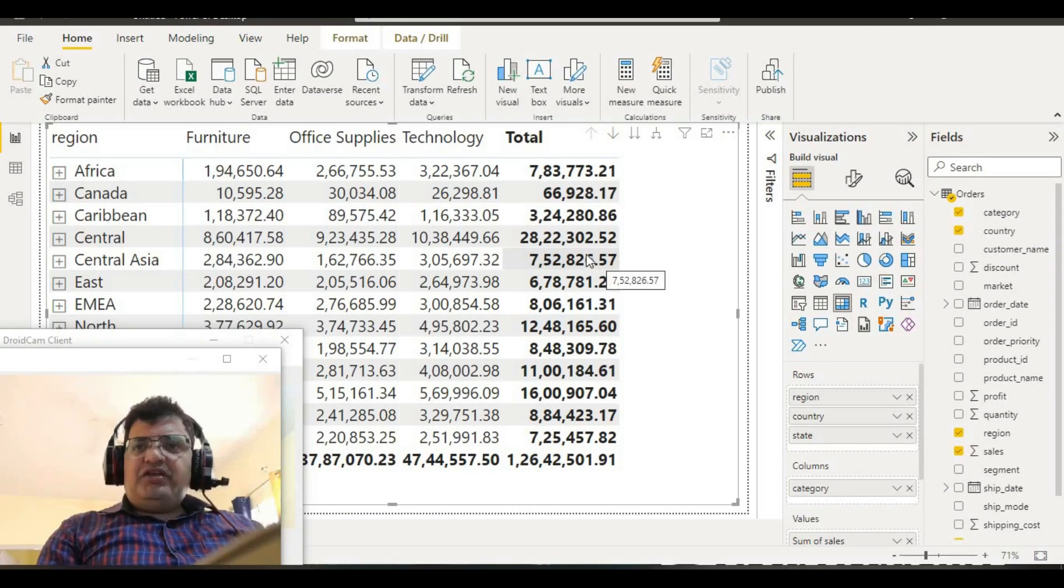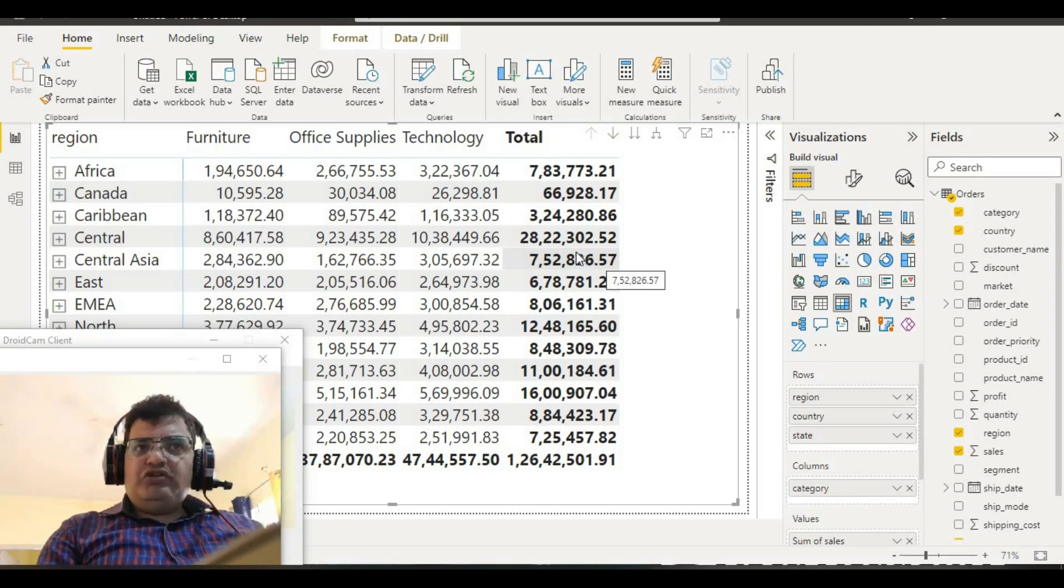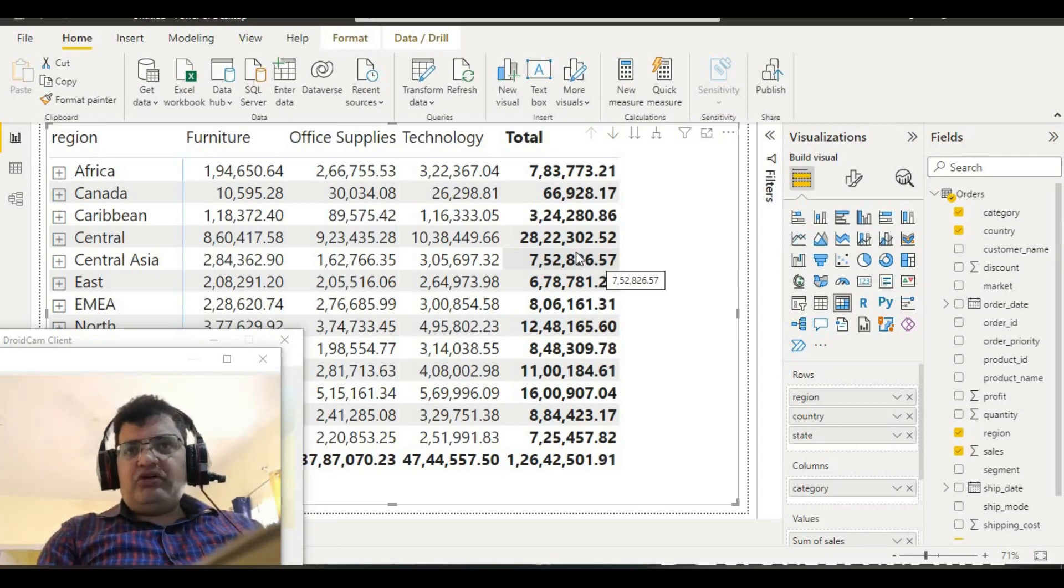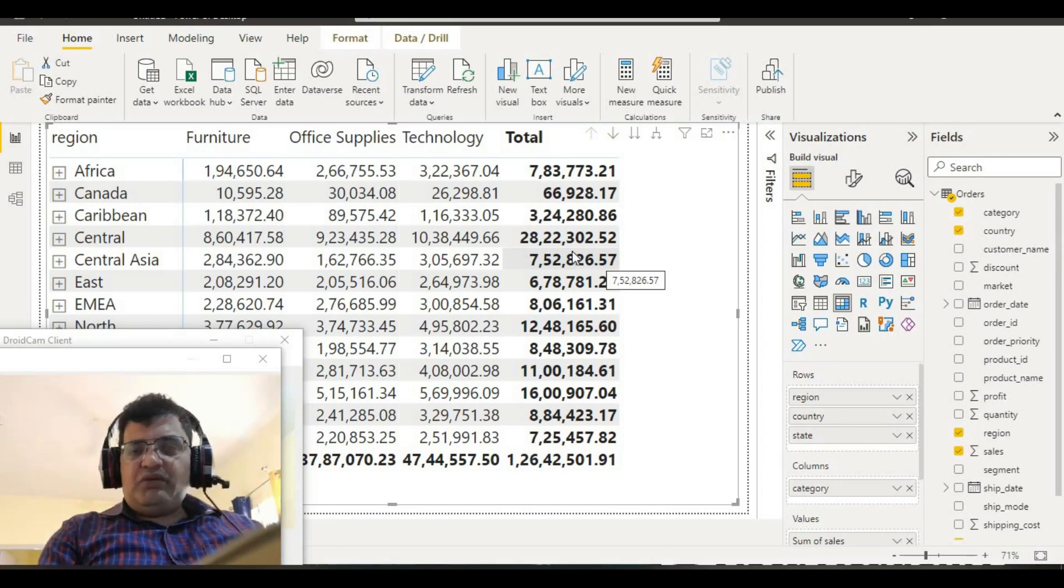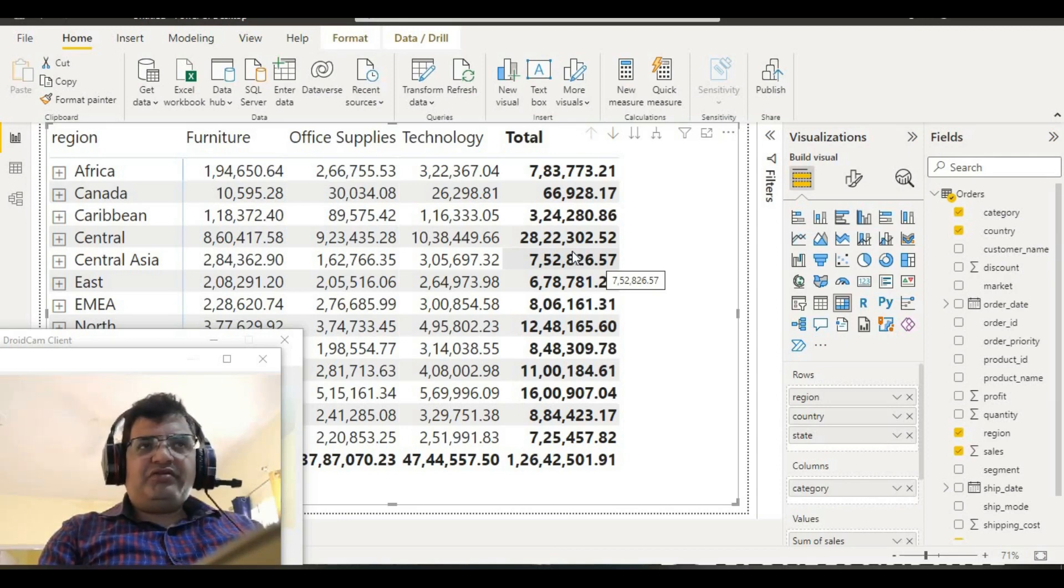Hello friends, in this video tutorial we will learn how to do number formatting in your table or matrix. What are the steps we will follow if you want to do number formatting in your table or matrix?